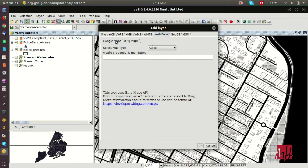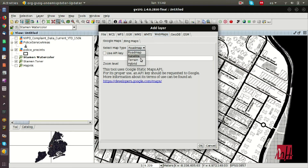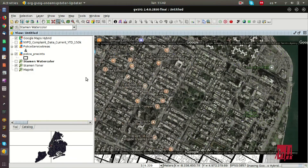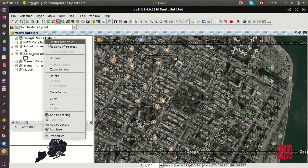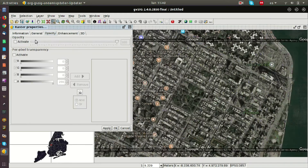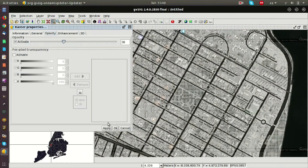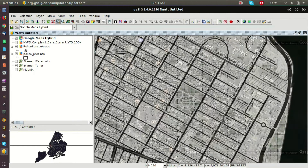From the web maps tab, we can also add Google Maps and Bing Maps layers. For Google Maps, we have different options, and after accepting, we have the aerial photo from Google Maps. We can manage the transparency of this aerial photo, so at this way we can see the OpenStreetMap layer and the aerial photo at the same time.